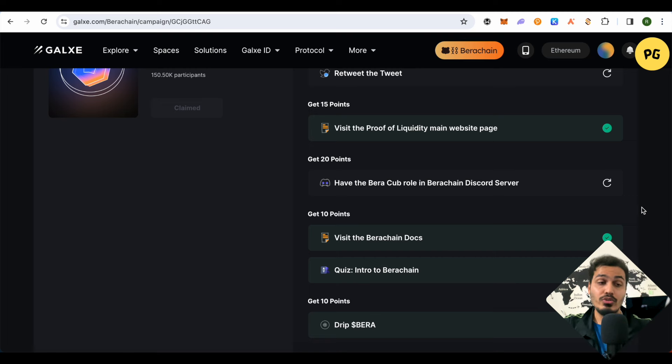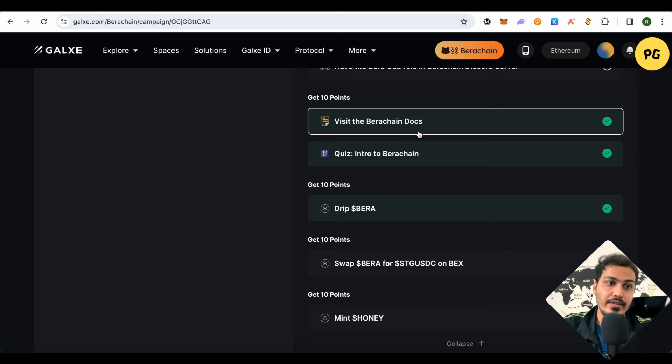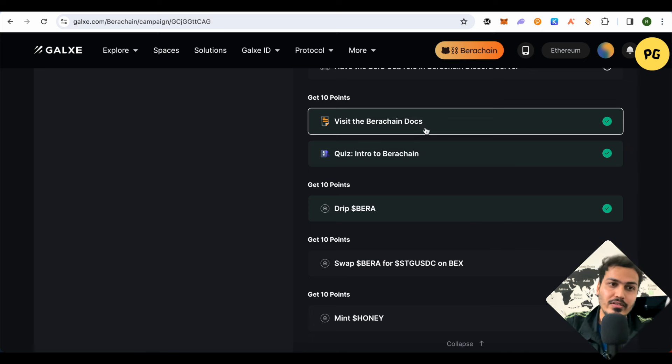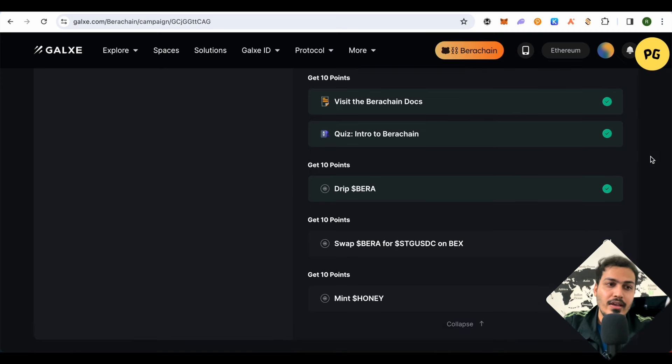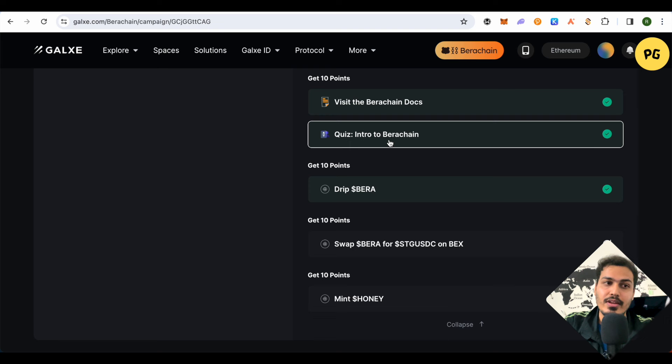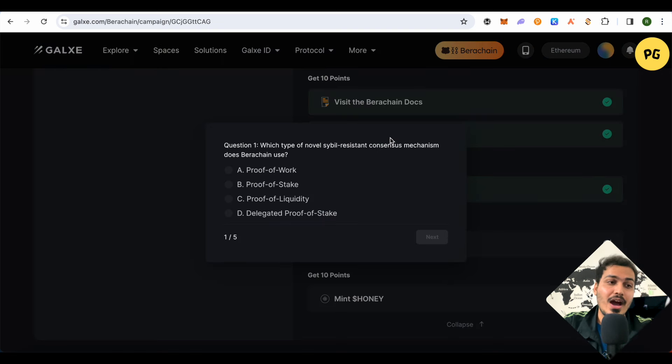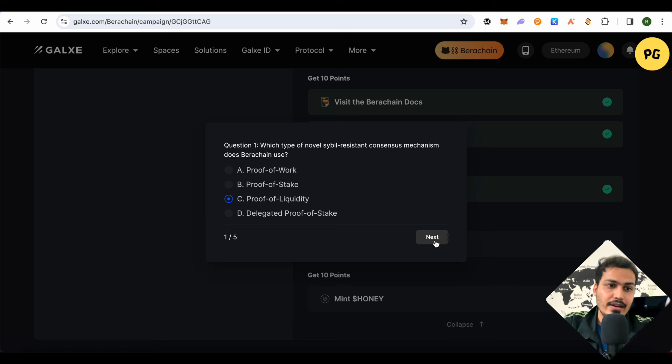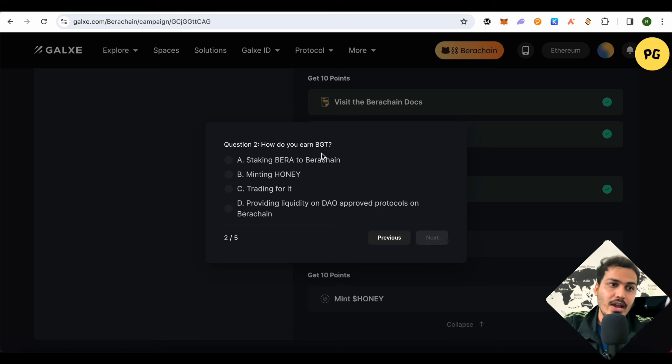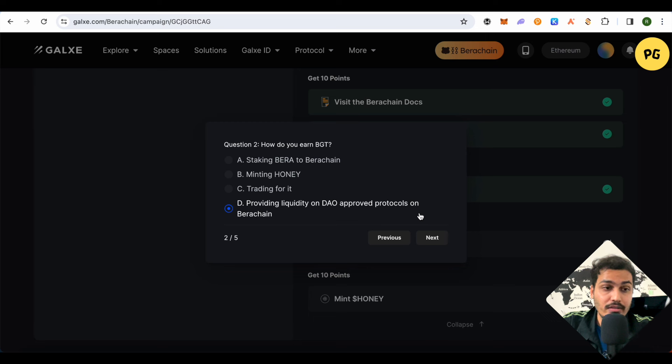After that, when you scroll down further you will find the option of Visit Berachain Documents. We just visited it already, so you can just click over here and visit it again, then complete it. And this is the quiz section that I was talking about, the five questions. The answer for this one is Proof of Liquidity. Then click on Next. After that it will ask you the second question. And in the second question, the answer is Providing Liquidity on DAO Approved Protocols on Berachain. So when you click on Next.